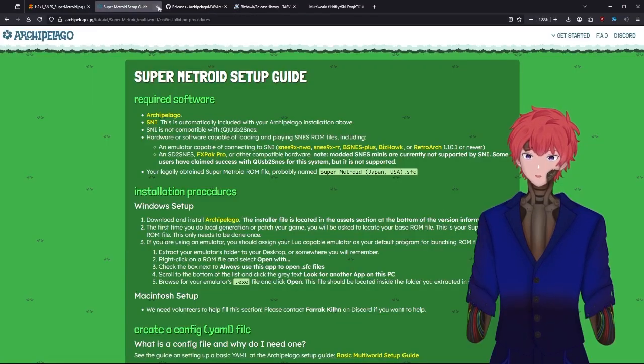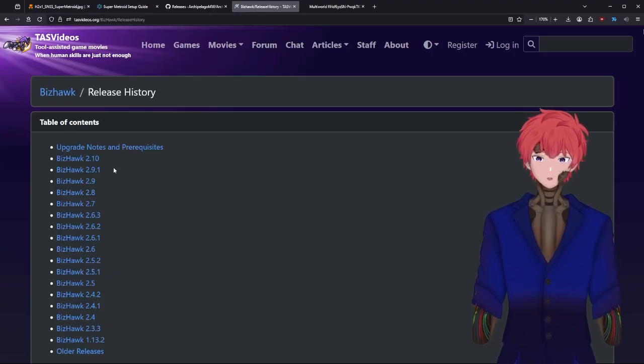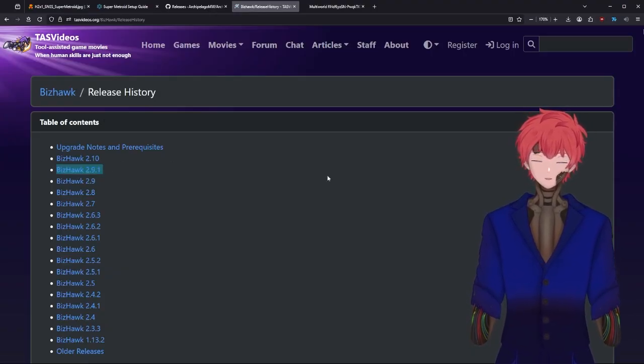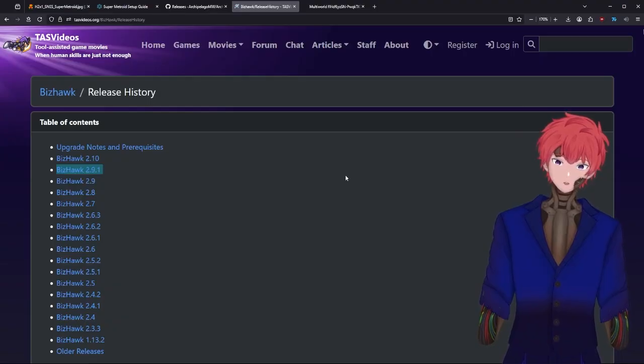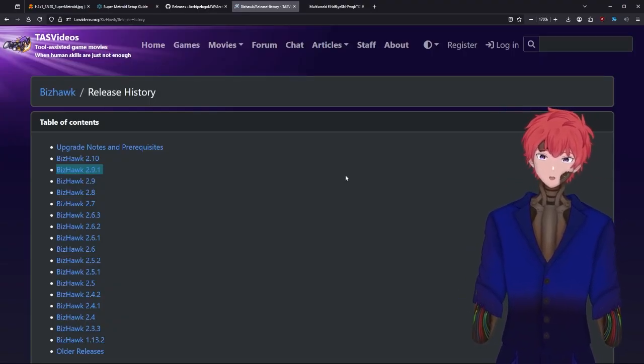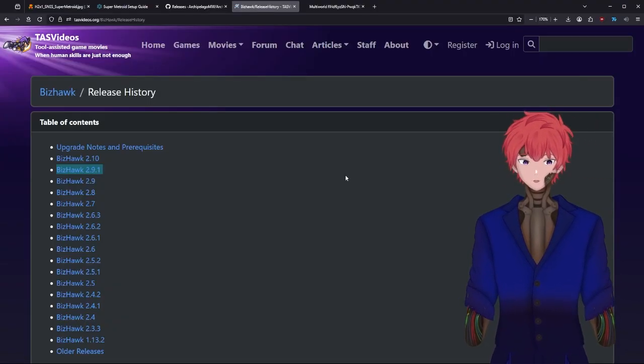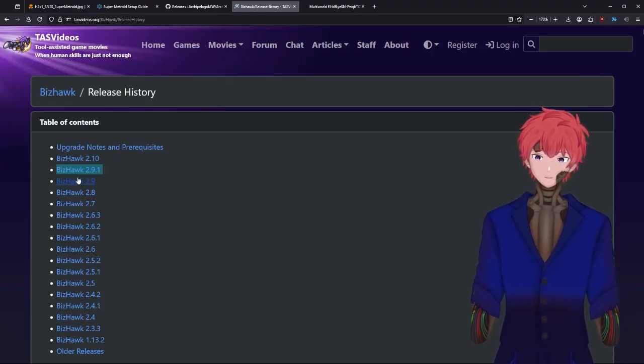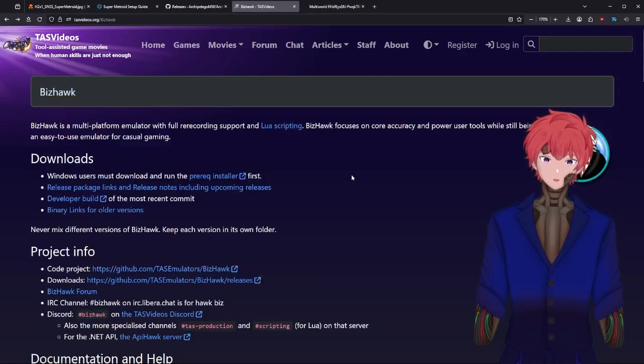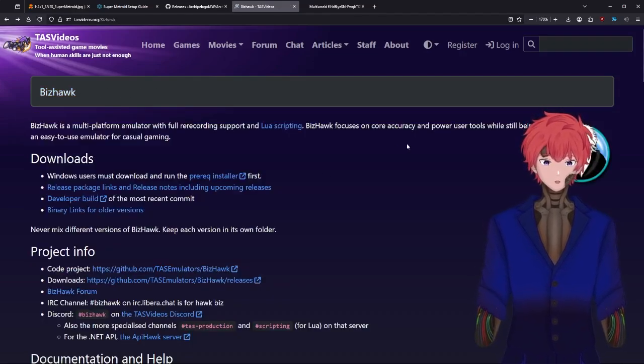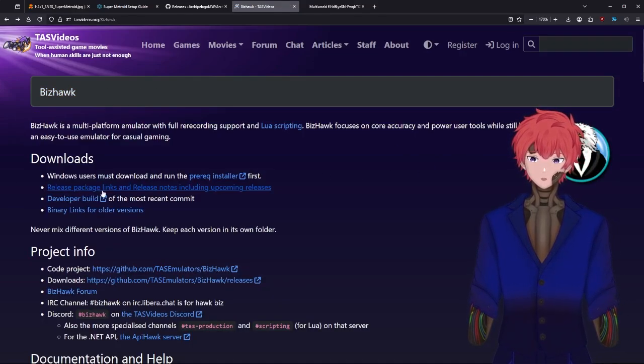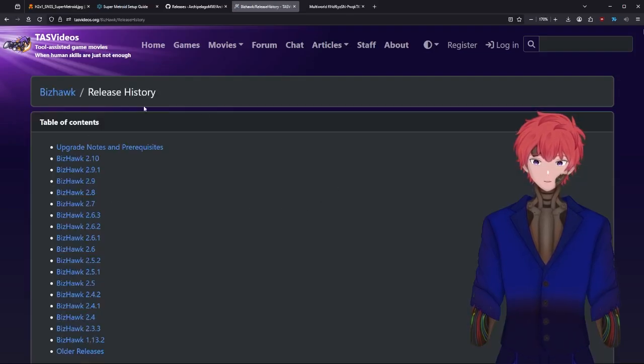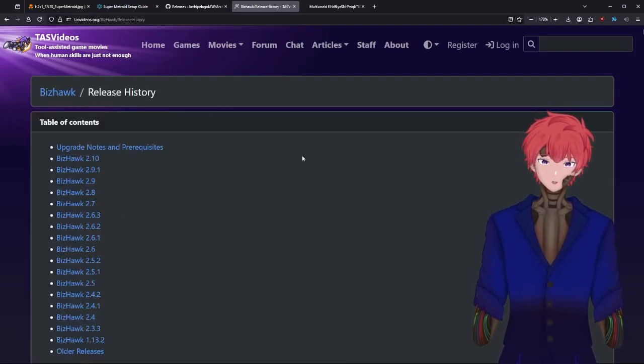Next is the Bizhawk. You want to find the downloads page and select this option of 2.9.1 if you want to follow exactly my steps. If you get an earlier version or a later version, some of the settings may change, but for the most part I'll be able to show you the exact steps you need to do for 2.9.1. If you get to this page and get stuck wondering where am I going to go, select the option release packet links and release notes on upcoming releases. Bada bing bada boom, you're on the right page.